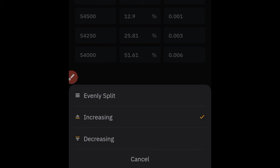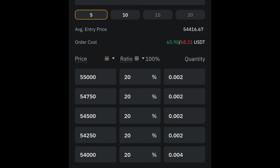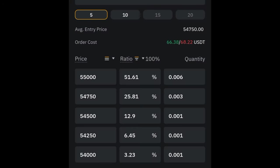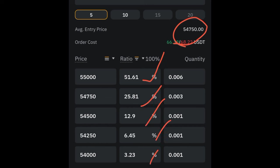The decreasing option works in the opposite direction. If you want to start buying big and then go down little by little, that is when decreasing will work when you are longing. If you go to the evenly split option, pay attention to the average entering price — you'll see there is a difference. With decreasing you start buying big and then buy smaller and smaller. For selling it is the opposite direction.